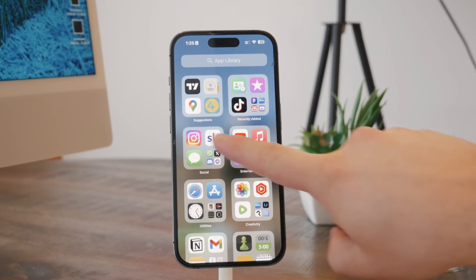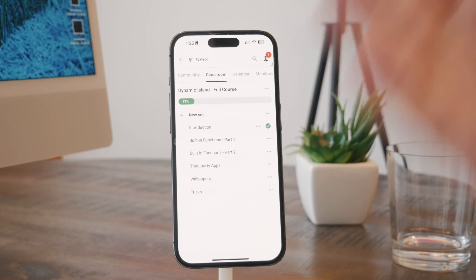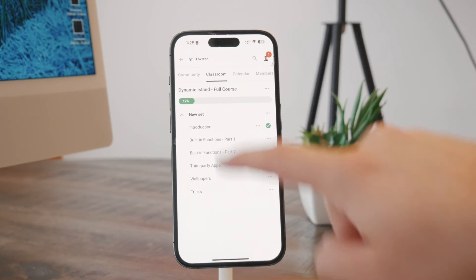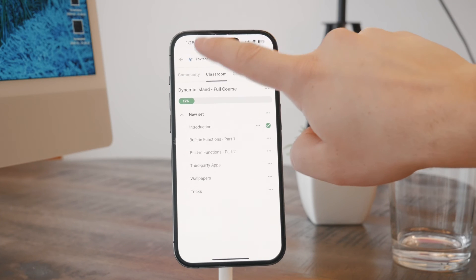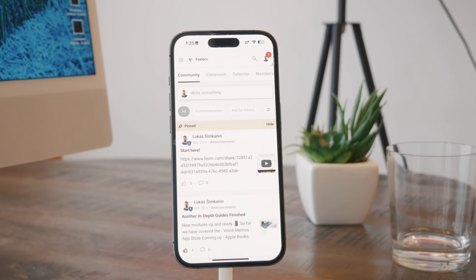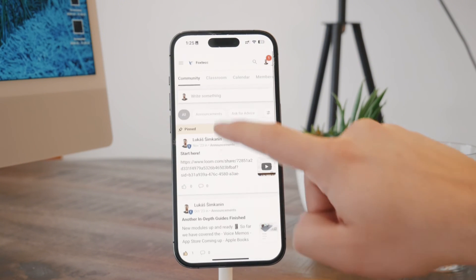But before we wrap up, I need to show you this as well, which is the Foxtech educational platform. I did create it for free, so you can join it for free. It's going to be linked down below in the description. Like there are things which you can watch and whatnot.